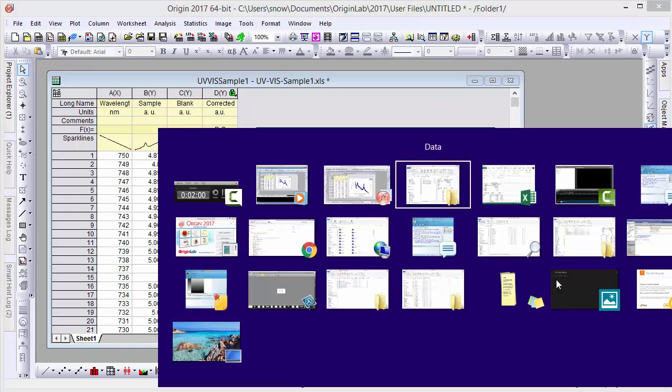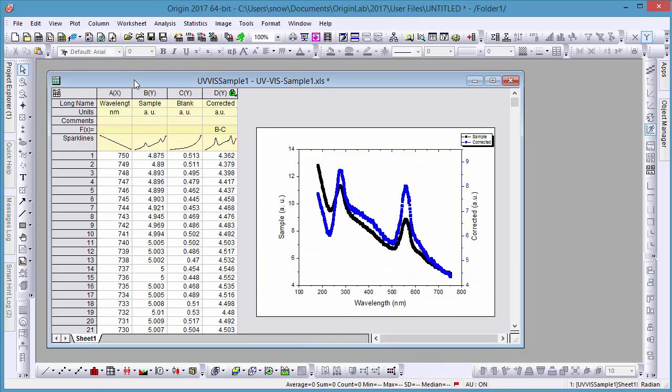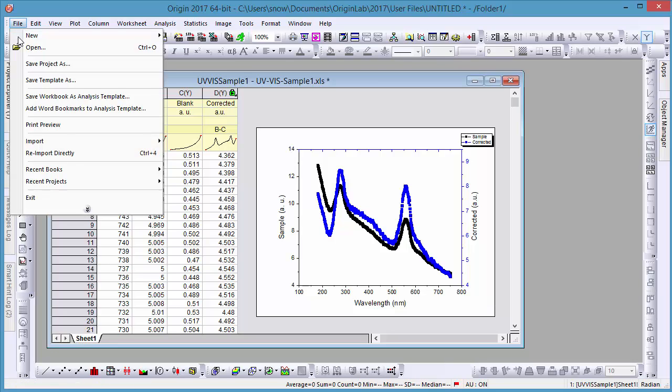Now let's say that our Excel file has changed. Here we've pasted some new data in the sample column and saved it. In Origin, we can easily update our workbook and corresponding data by going to File Reimport Directly.